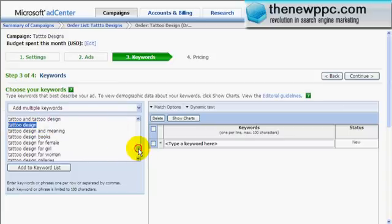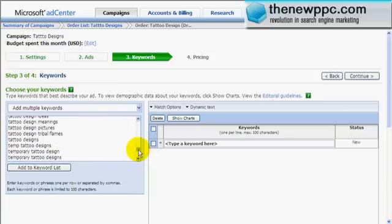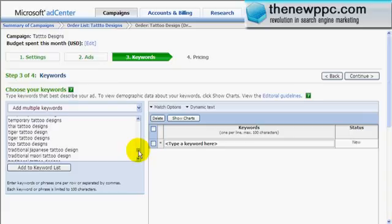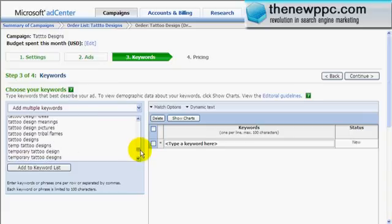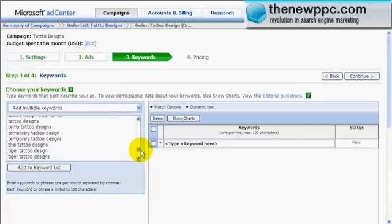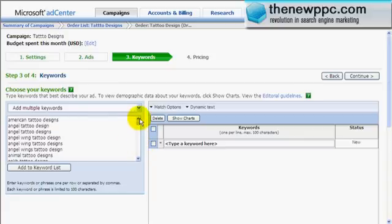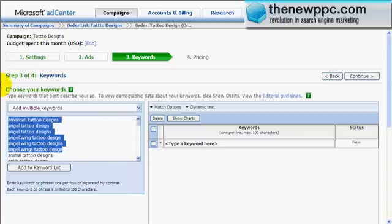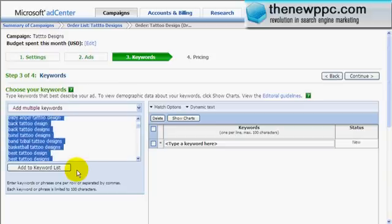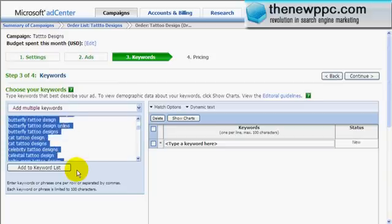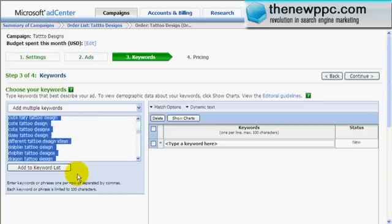What I would do in this situation is go back to your original keyword research, find out which keywords are bringing in the most traffic, sort them from highest to lowest, and then put those in. It takes a little bit of work but it's worth doing. So I'll go from the top down, since we know that 'tattoo' is probably going to be one of our bigger terms.